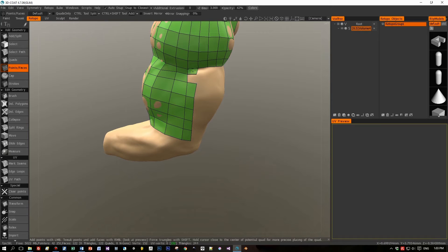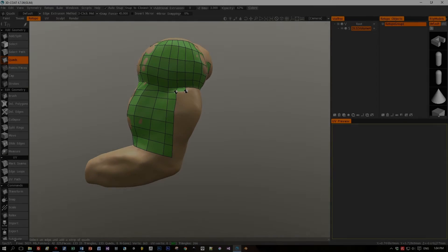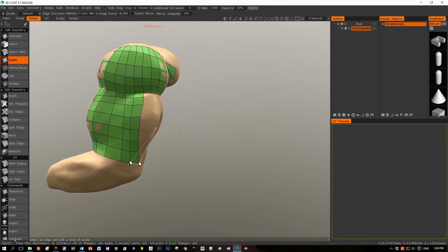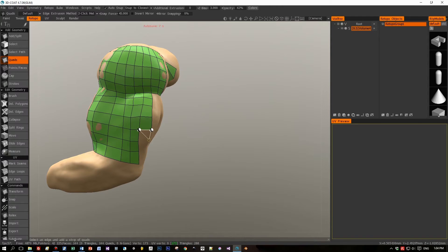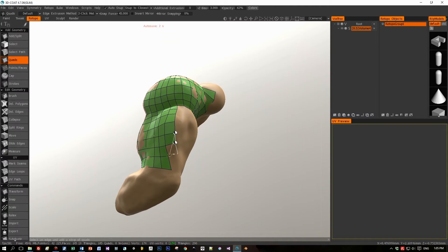Here's the next method — the Quads tool. It's a bit similar to Points and Faces. You select an edge, then select two new points. In my case I draw one new point and connect the fourth point found on the left side of the existing model. This makes it really fast to extend an existing low poly quad model.